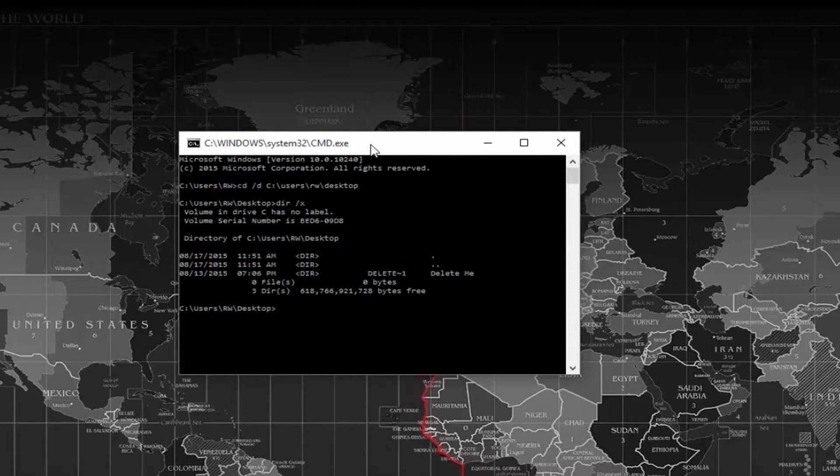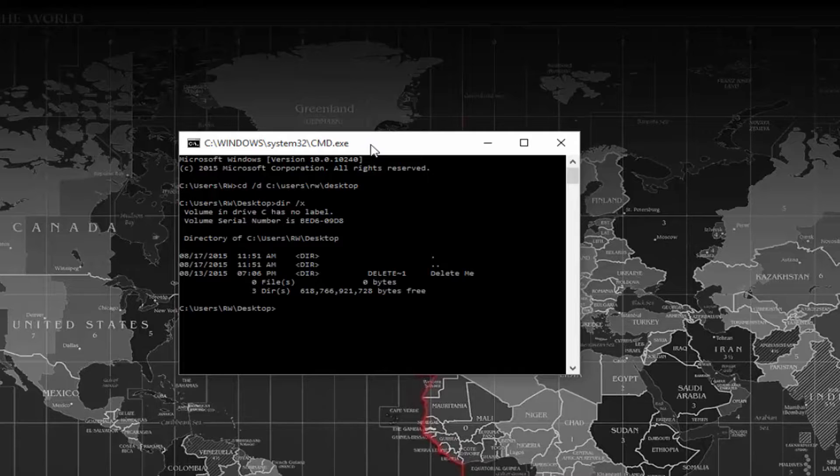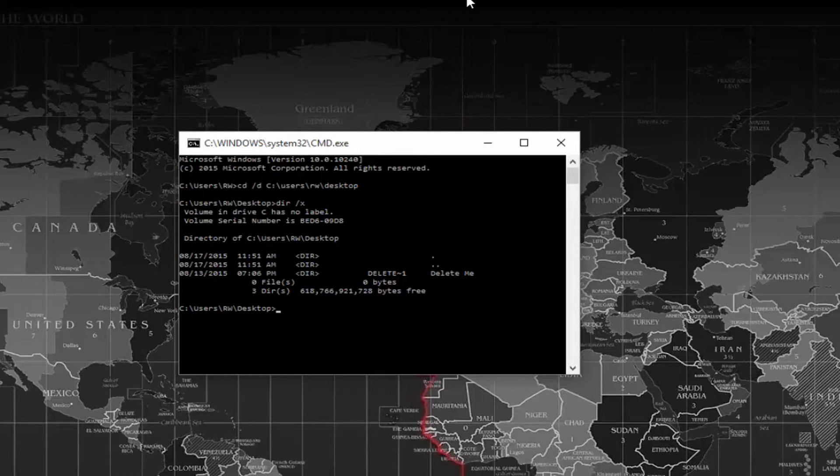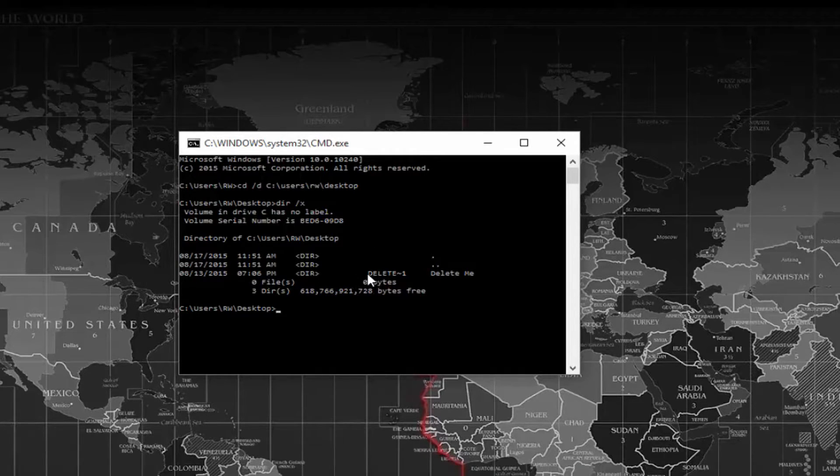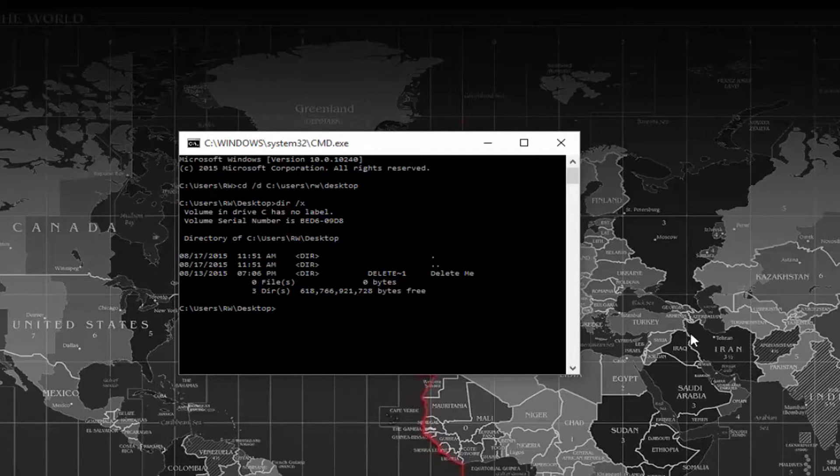Here you're going to see the list of folders within the directory. I happen to have named my folder Delete Me, so the beginning name is going to be delete tilde one.